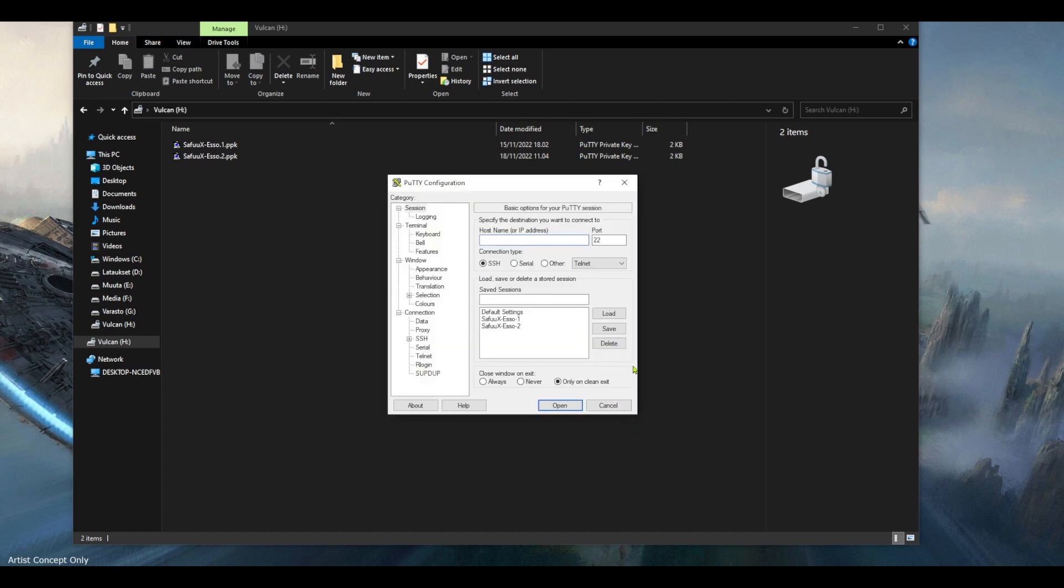So if we open putty and then we go to our AWS dashboard, choose instances from the left column.